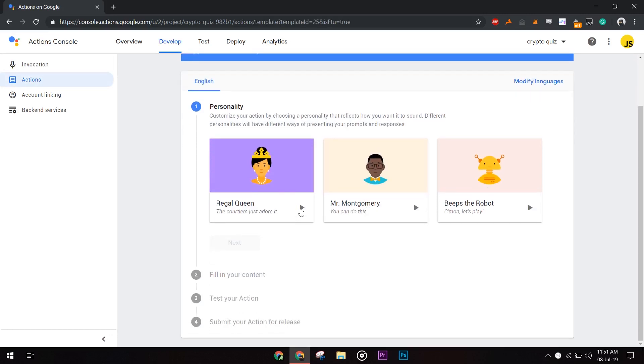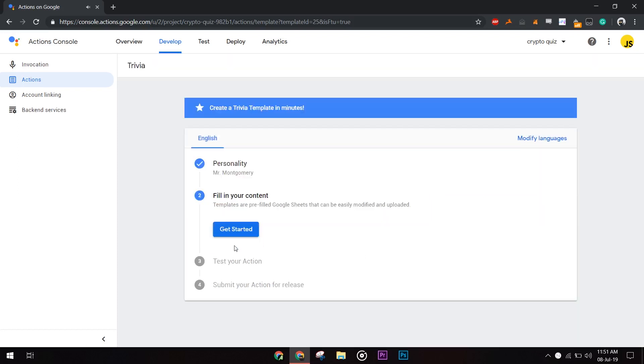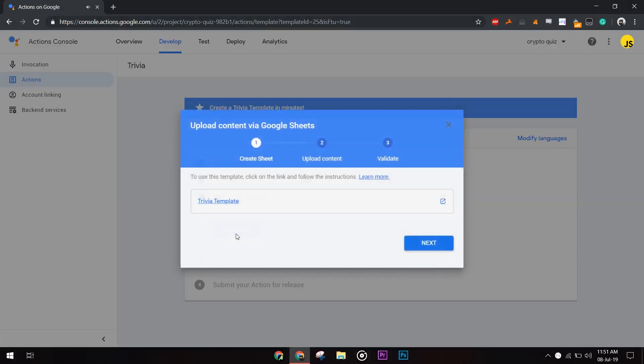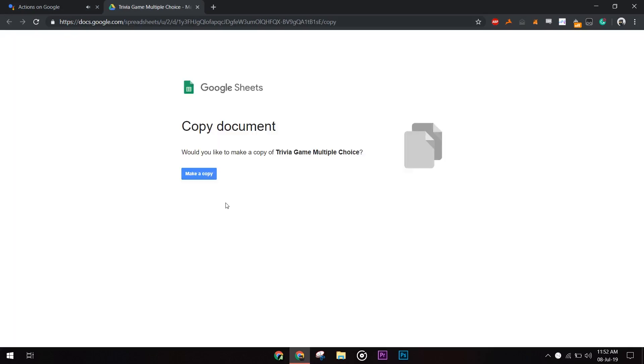Here you get to choose the voice of your app. I choose the second one. The way our action works is that it would take the questions from the spreadsheet along with correct and incorrect options. All the voice input handling, conversations, and machine learning stuff would be handled by Google. You don't have to worry about it.